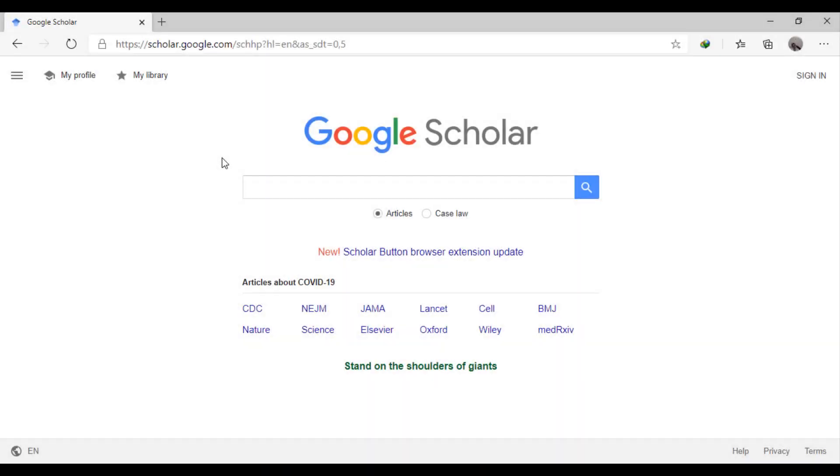Assalamualaikum warahmatullahi wabarakatuh. Today we will complete our series about forming the screening sheet. In this video we will export results from Google Scholar into EndNote. Let's start.